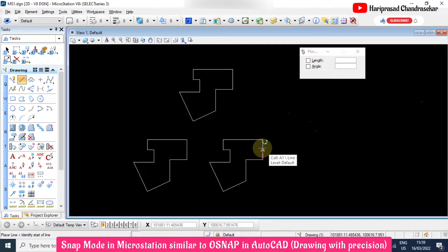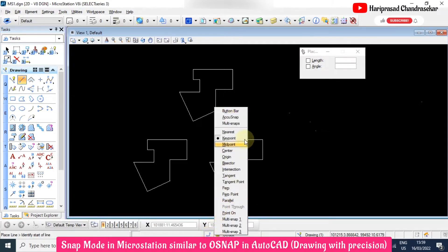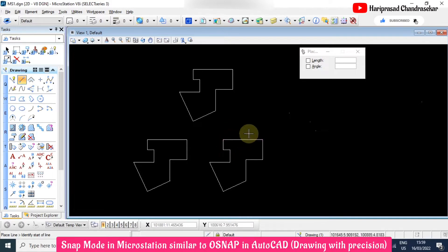If snaps are not showing, you can click the snap mode icon to access it. When you click there, you can see lots of options. For example, if you want only midpoint, just select midpoint only — then you will see only the midpoint snap appearing.